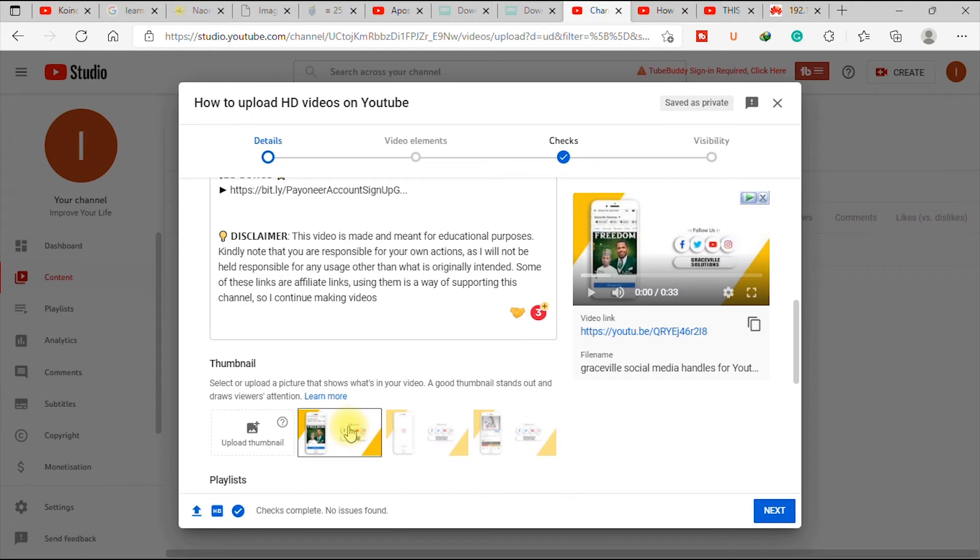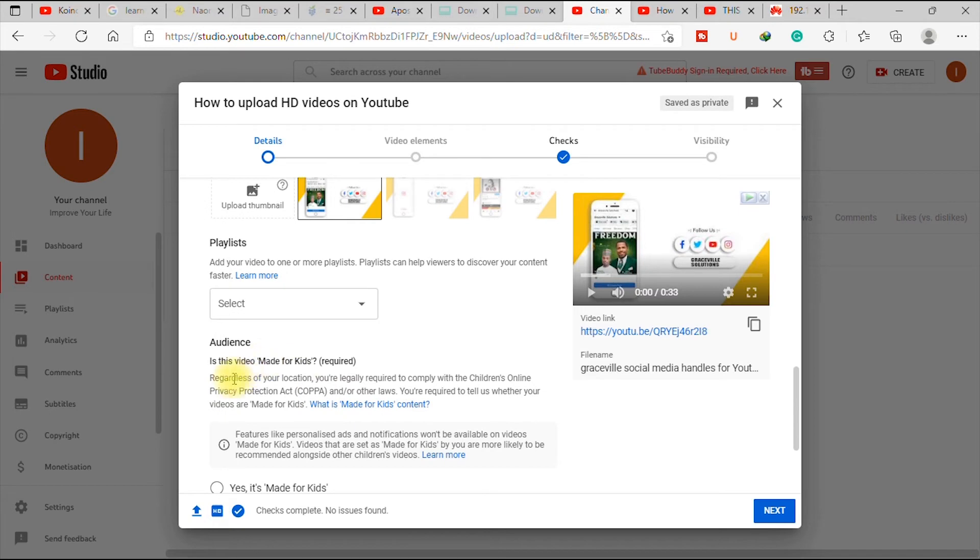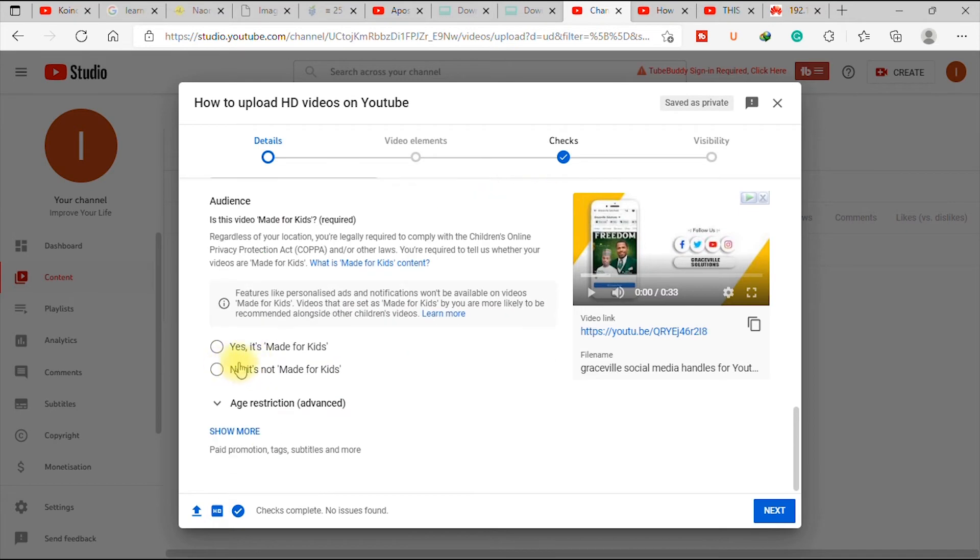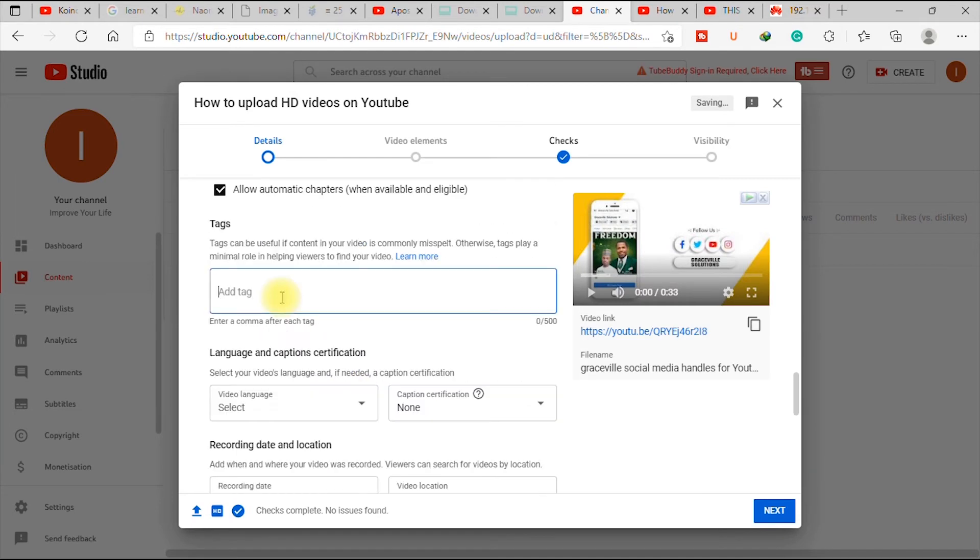So I just go right ahead and pick any option from the options I'm giving. So I pick this one, then you go down and select, no, it's not made for kids. Then you go to show more.